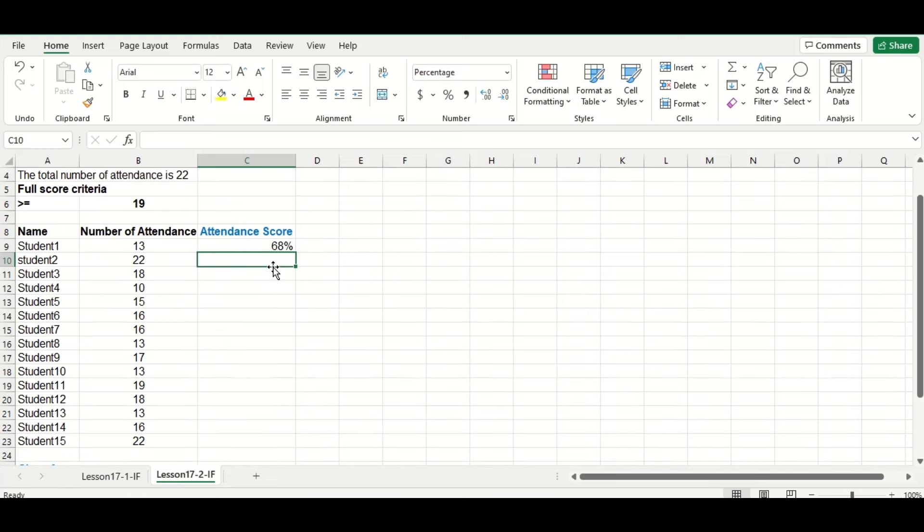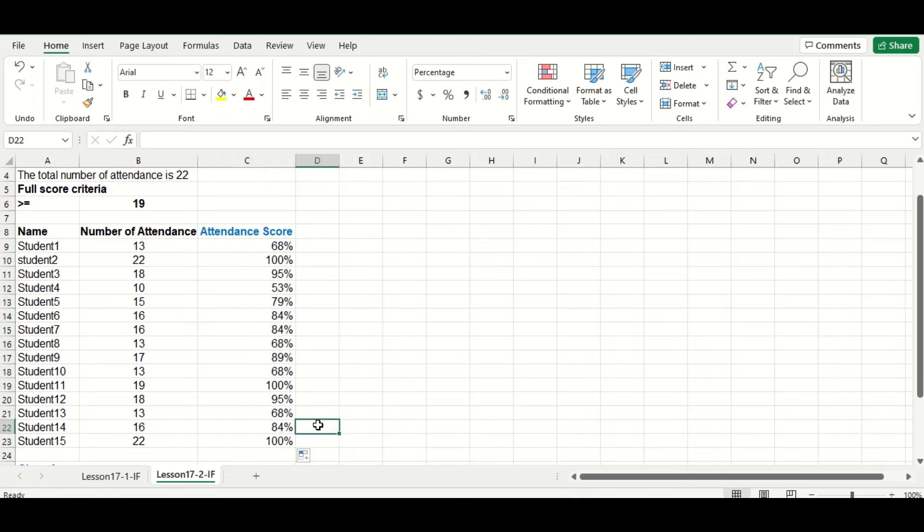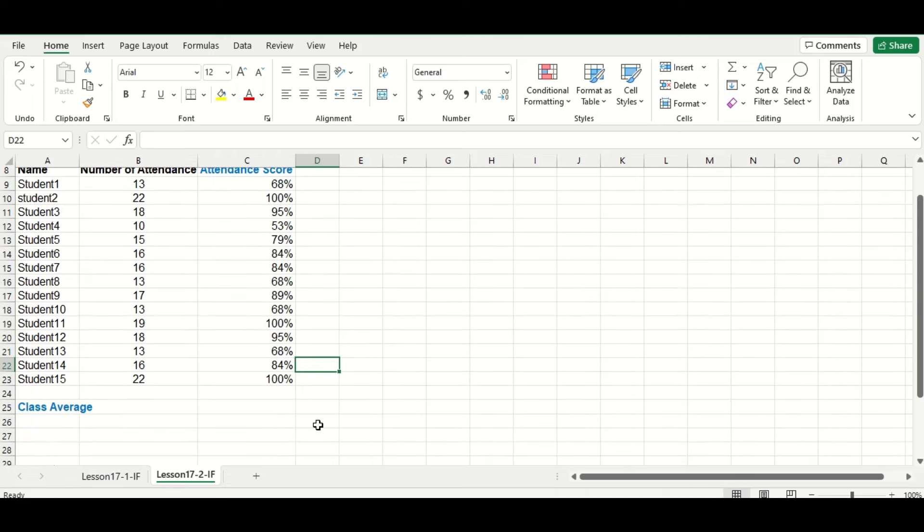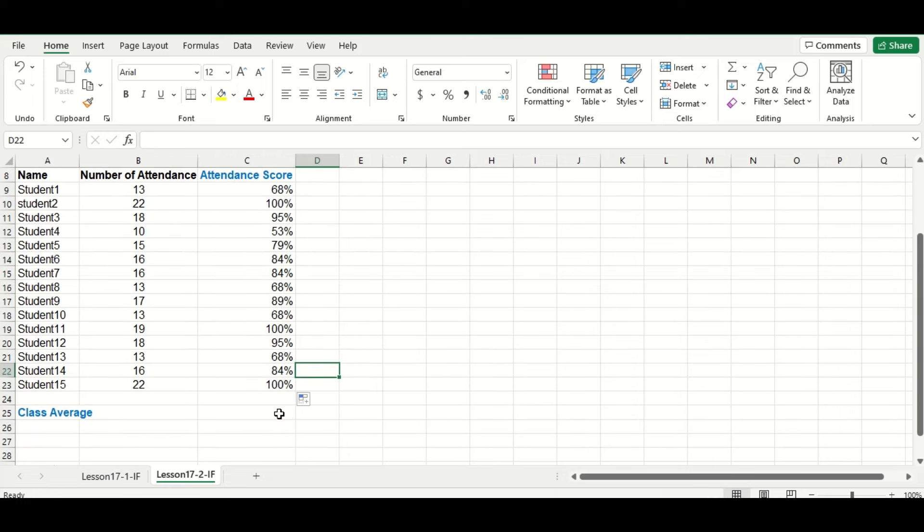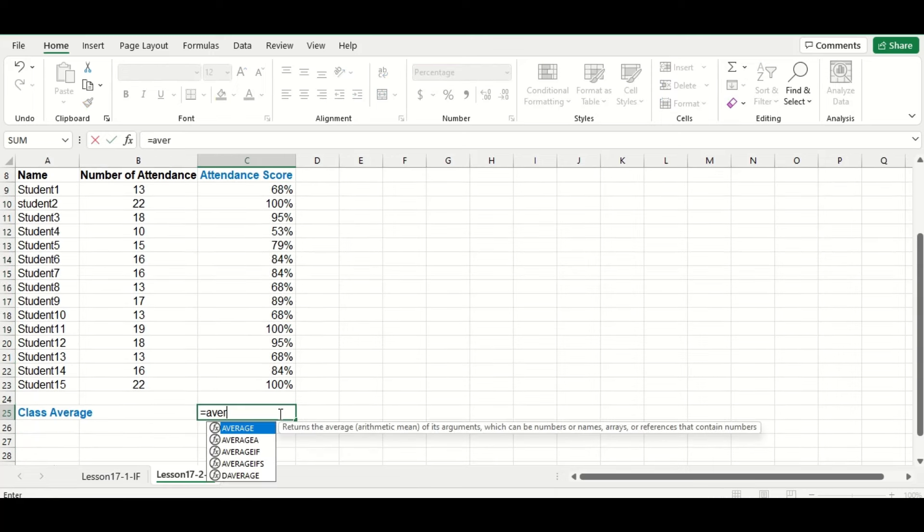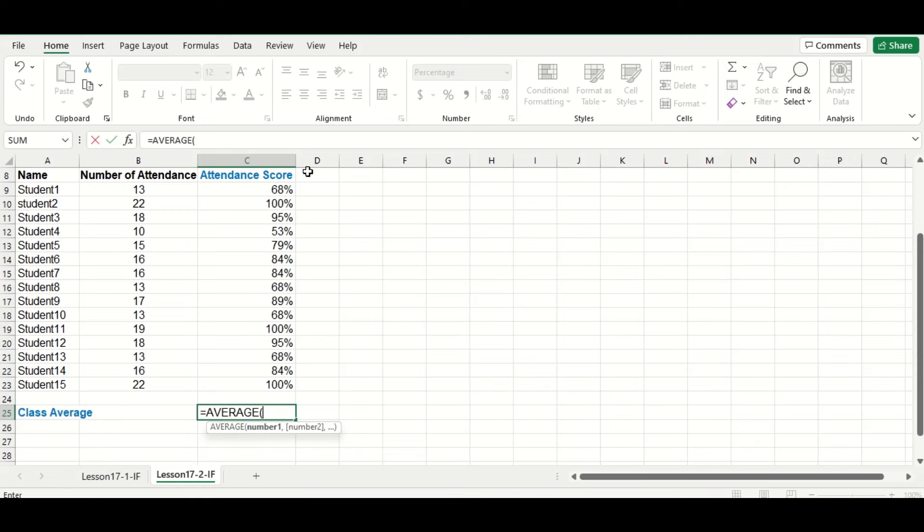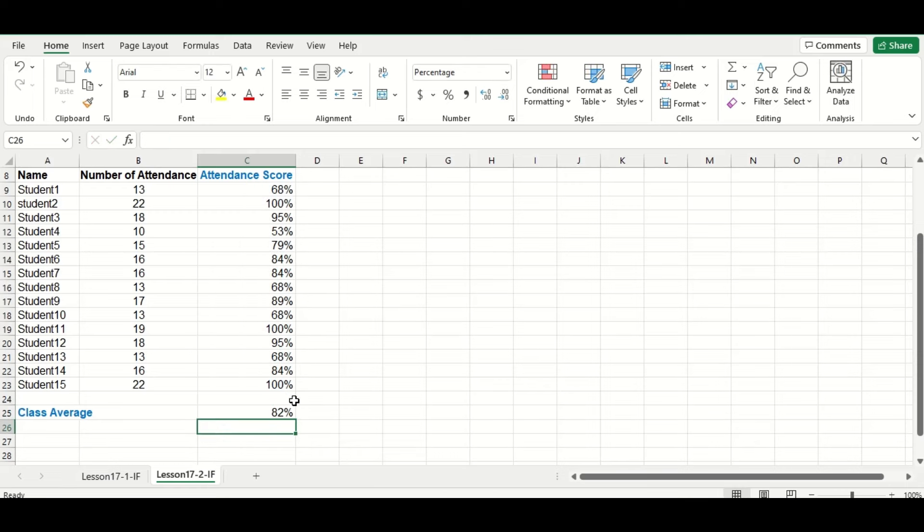All right, so I'm going to drag the formula down to fill in the rest of the column, and then just at the bottom here, let's calculate the class average of all the attendance scores. So our overall average was an 82%, which is pretty good.